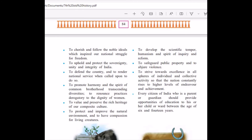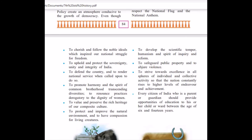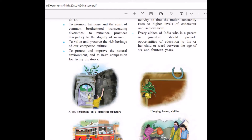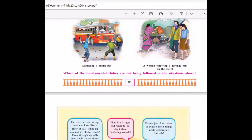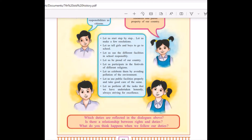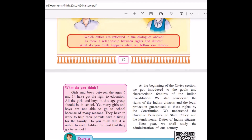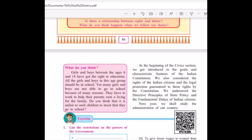Now you as a student — what is your duty? Your duty is to study and to get good marks. Ultimately, the nation will progress. Every citizen of India who is a parent or guardian should provide an opportunity for education to his or her child between the age of 6 and 14 years. My dear students, these are a few of the duties which we need to follow.